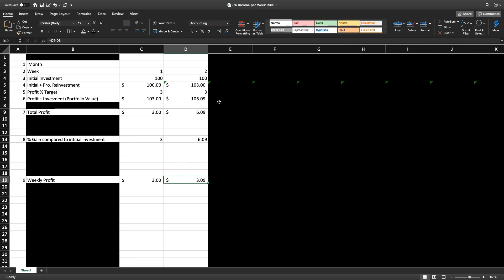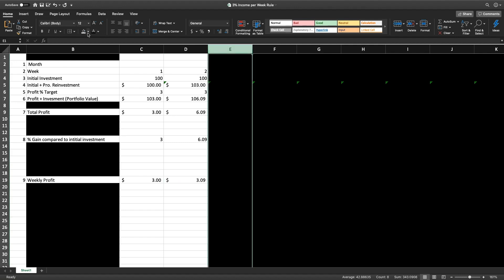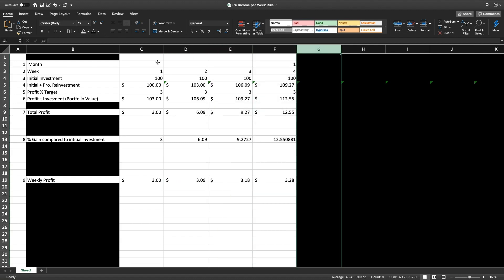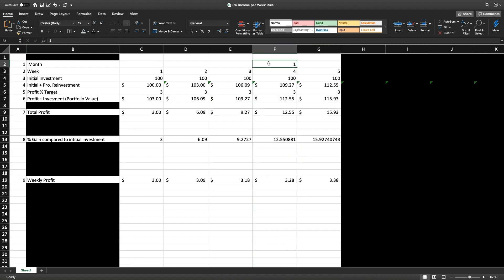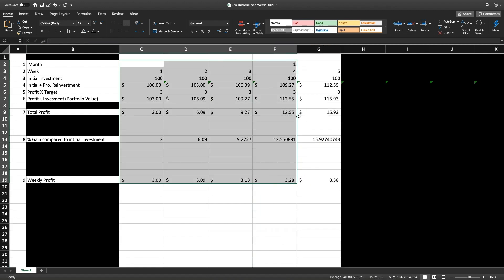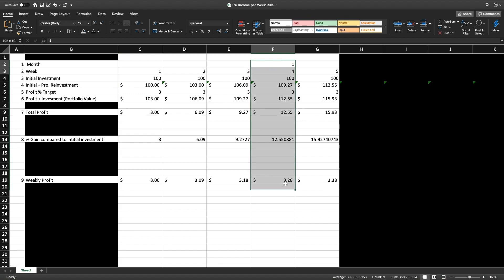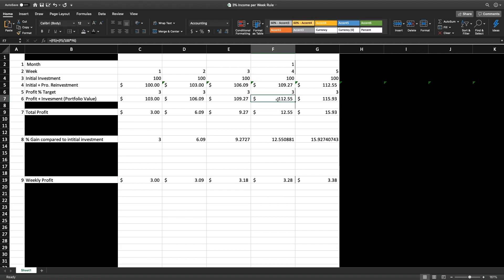The weekly profit dollar amount is $3.09. I'm going to activate columns E, F, and G — considering 4 weeks as one month. Within one month, with my $100 initial investment, I took my portfolio value to $112.55, which is a total profit of $12.55. The compound percentage gain for the month is 12.55%.